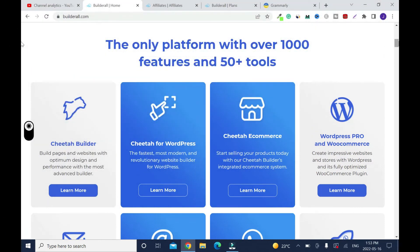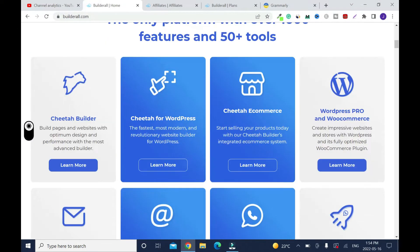I'll show you some of the features. You have the Cheetah Builder, which is used to build websites, funnels, lead magnets, and stuff like that. Most of the sites that you're going to create, you're going to use this, and I like it because it's super fast. Followed by the Cheetah for WordPress, which means you can install WordPress on Build at All, but there's a plan for that.